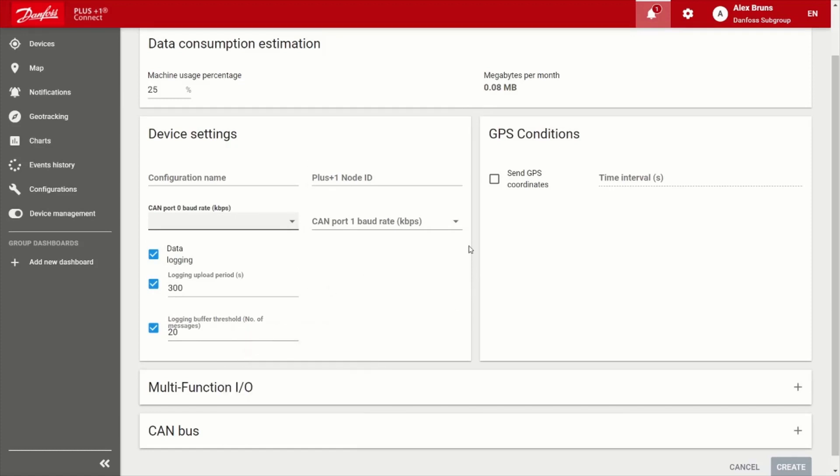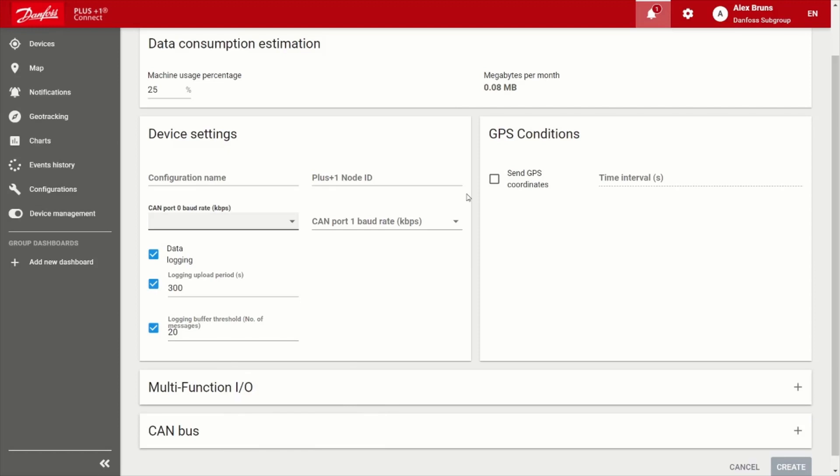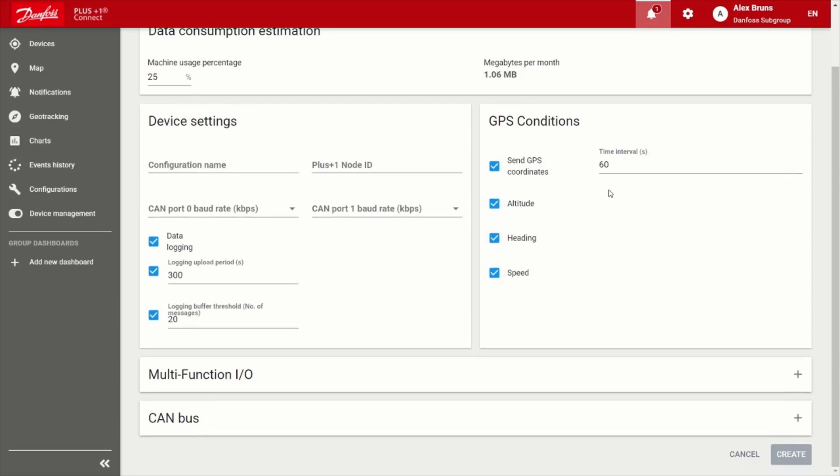There is some ability to configure the data logging frequency. And then by default, you can see that it's either after a period of 300 seconds or 20 messages have been captured. You can include your position information. So if I choose send GPS coordinates, I can include the altitude, heading, and speed. I can also adjust the time interval that that's captured.